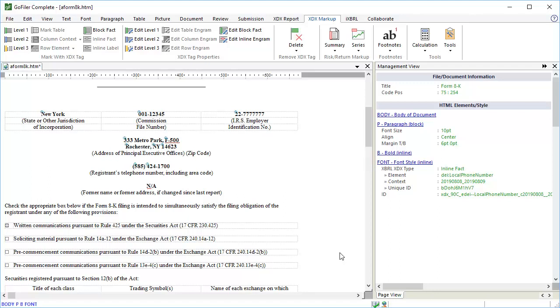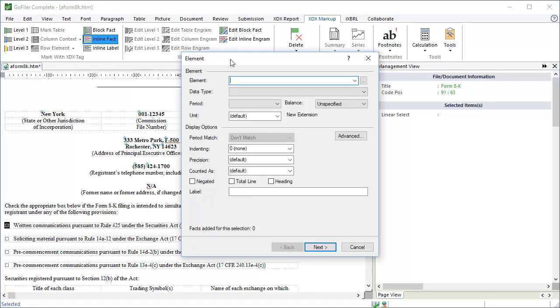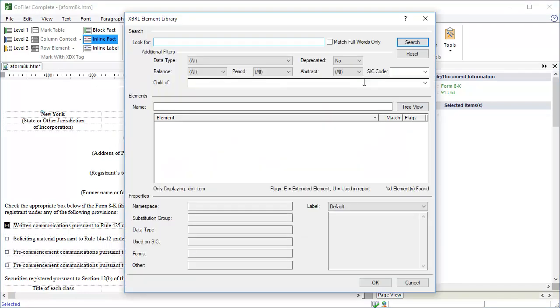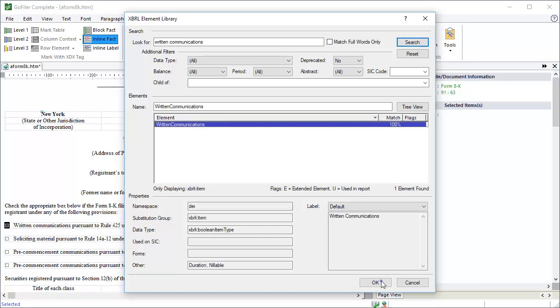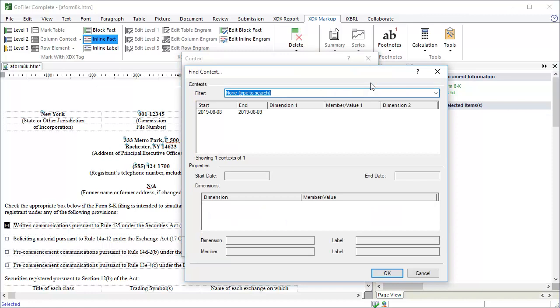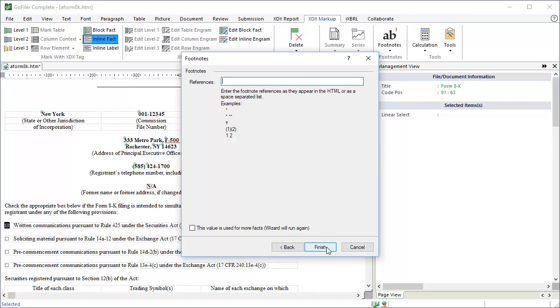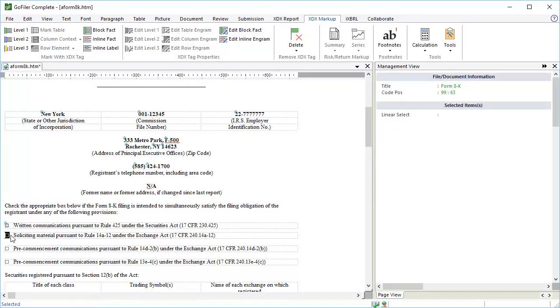Let's look at the ballot boxes. For our sample, we'd use the Unicode characters for the ballot boxes. One is checked for written communications pursuant to Rule 425, and the others are unchecked. These items correspond to their own required element, so you must tag each one. To tag the ballot box, select only the ballot box in the document. Now you can use either the inline tagging tool or the copy engram method to tag the data. We'll show the inline tagging tool again. Enter the appropriate element. Click Next. Enter the context. Click Next. And then click Finish. Repeat the process for each ballot box item.